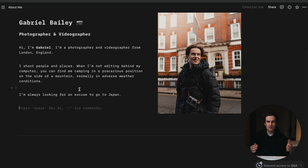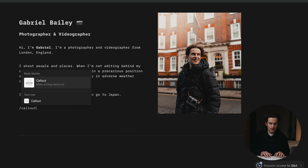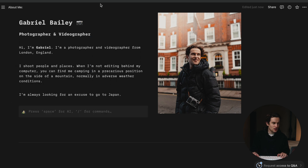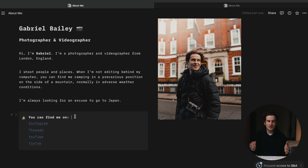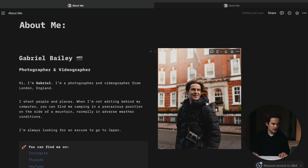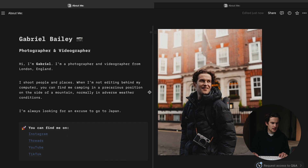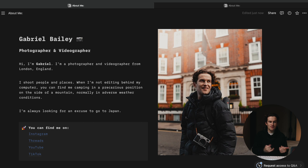To round out this section, I'm going to put some links in so people know where to find me. I'm going to use a callout for this because it's the most important thing on the page — I want people to contact me. I'm going to say 'You can find me on Instagram, Threads, YouTube, and TikTok' and link all my stuff there, with a nice star emoji. As a landing page, you can see I've got who I am, what I look like, where to find me, and a little bit about me.